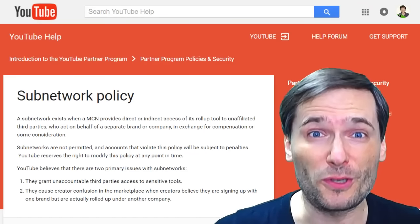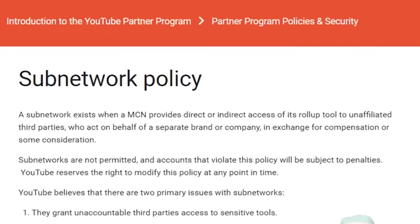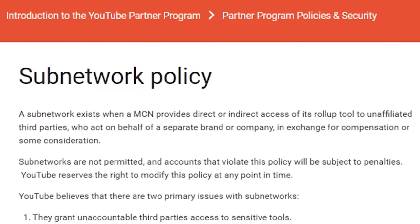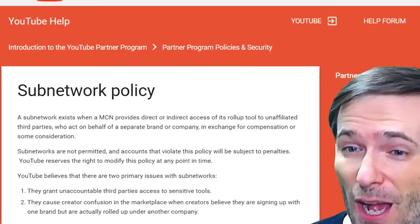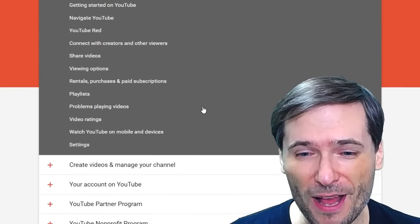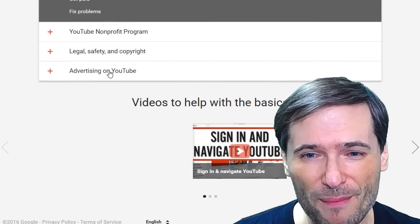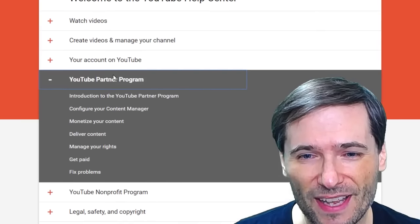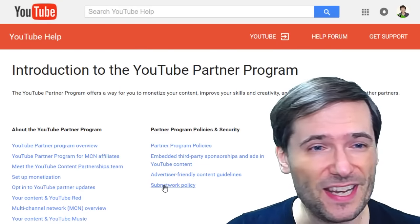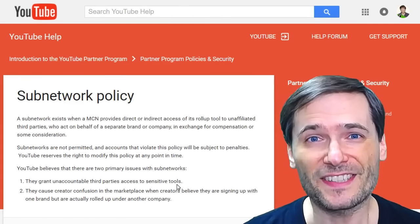YouTube published a new YouTube subnetwork policy — you can see it behind me — on their official YouTube Help Center. I will show you how we get there. You start at the YouTube Help Center, click on the YouTube Partner Program, then choose the introduction link, and right here you see the subnetwork policy.